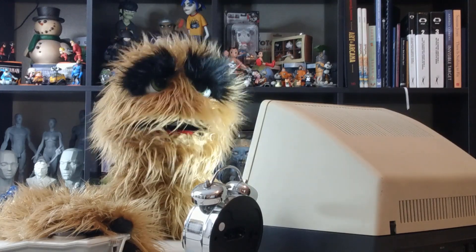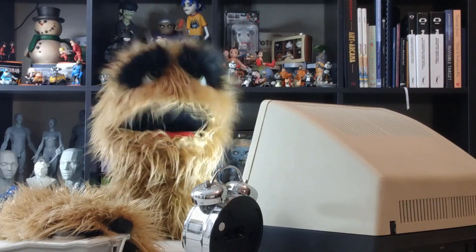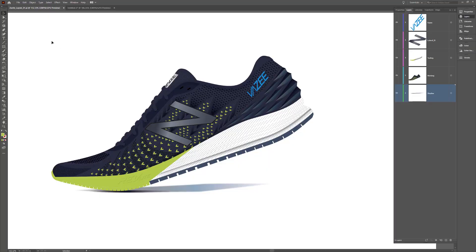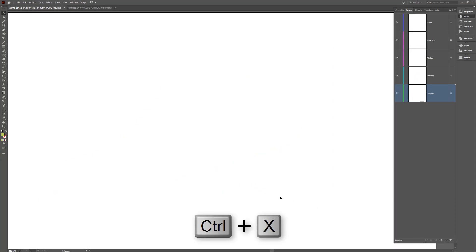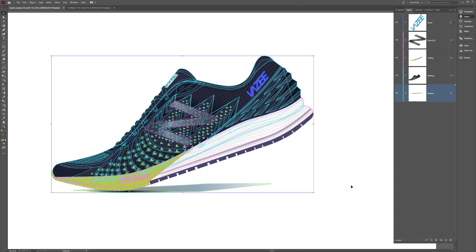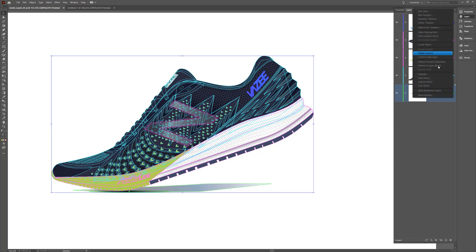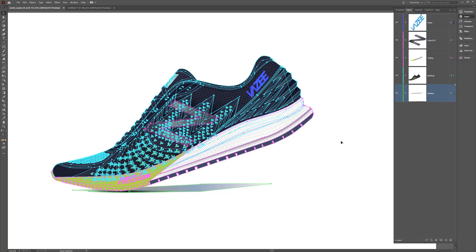Floyd here with a quick introduction to the Paste Remember Layers option in Illustrator. When copying and pasting multi-layered objects, Illustrator will paste all objects into the currently active layer. If you'd like to maintain the individual layer setup, activate the Paste Remember Layers option in the Options menu of the Layers palette.